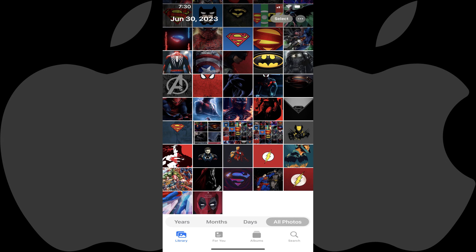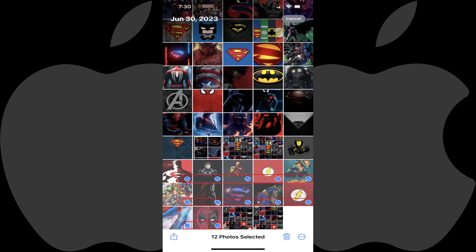Step 1. Open the Photos app on your iPhone or iPad. Tap Select at the top of the screen, and then tap to place a little blue check mark next to any photos you want to upload to OneDrive. Note that this does require that you have the Microsoft OneDrive app installed on your device, so if you don't have that app installed you'll need to go and do that.